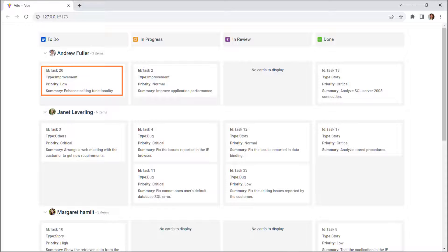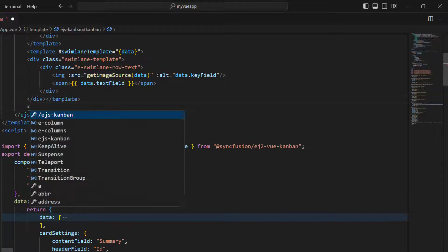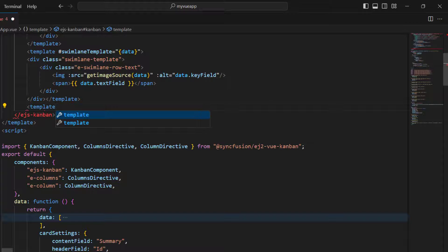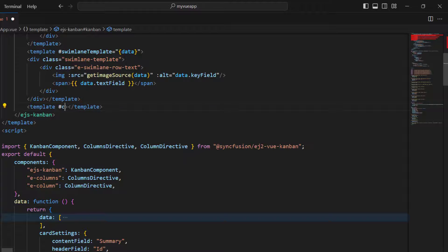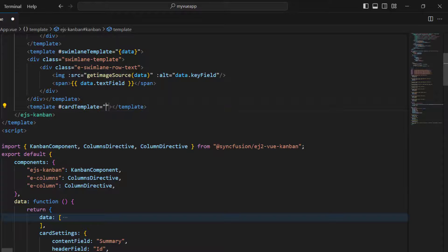I will change the card content with id, type, priority, and summary as a table. To do this, create a template tag, add the vslot name, and set the data props.